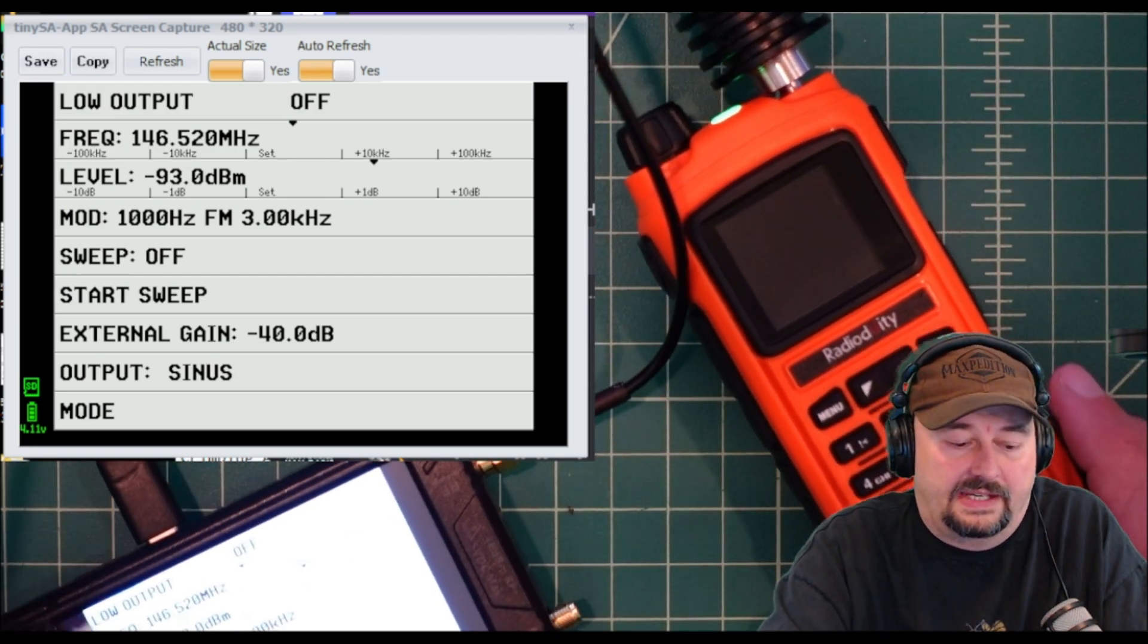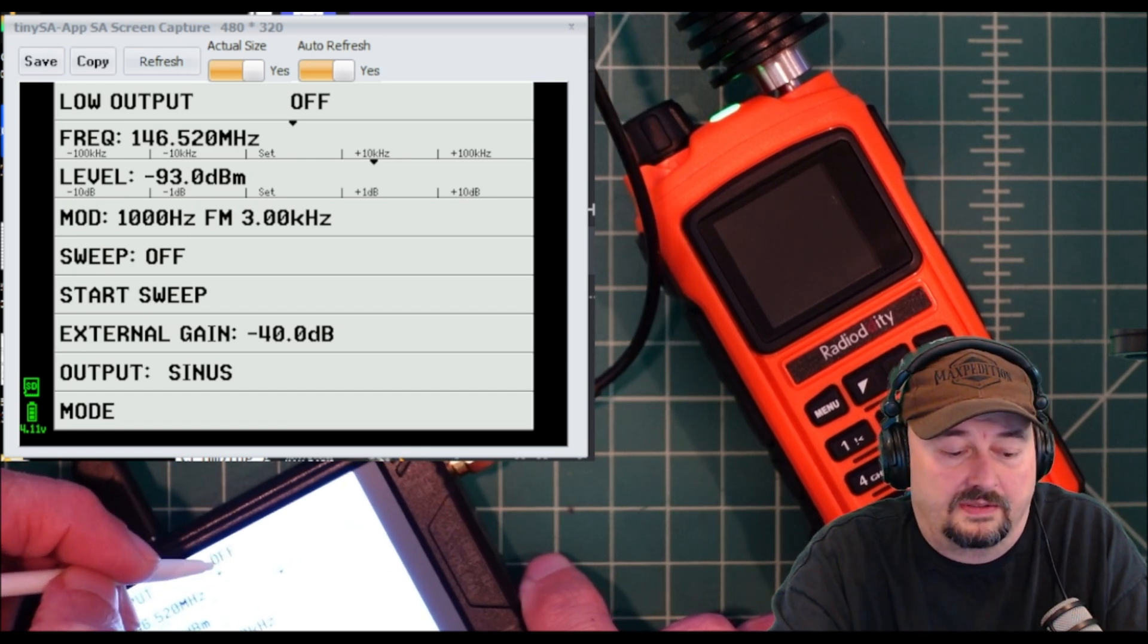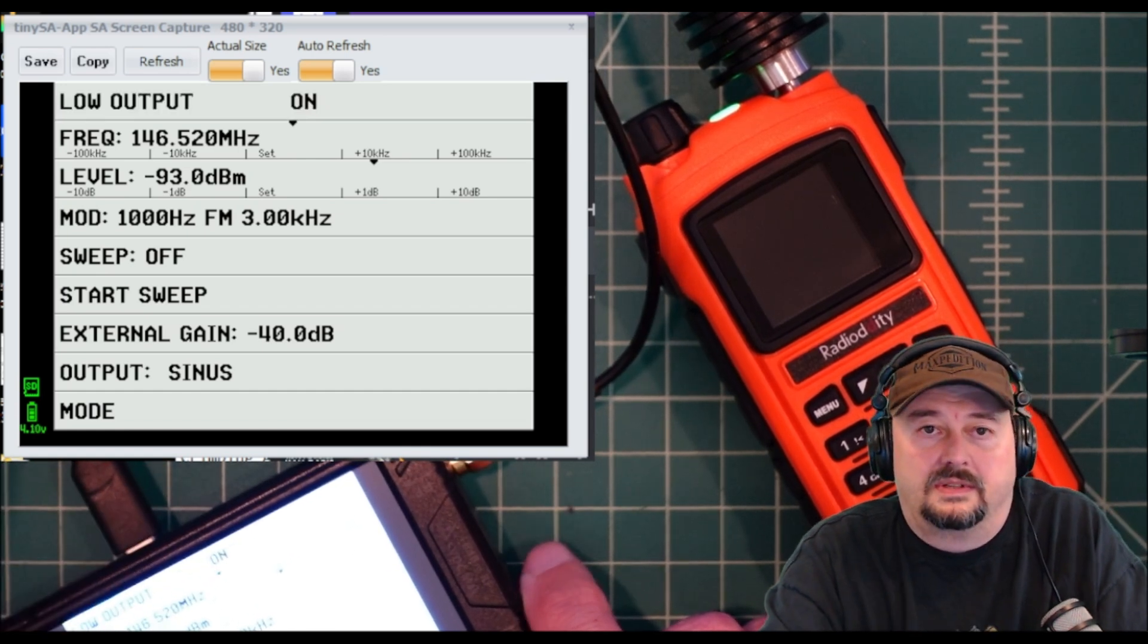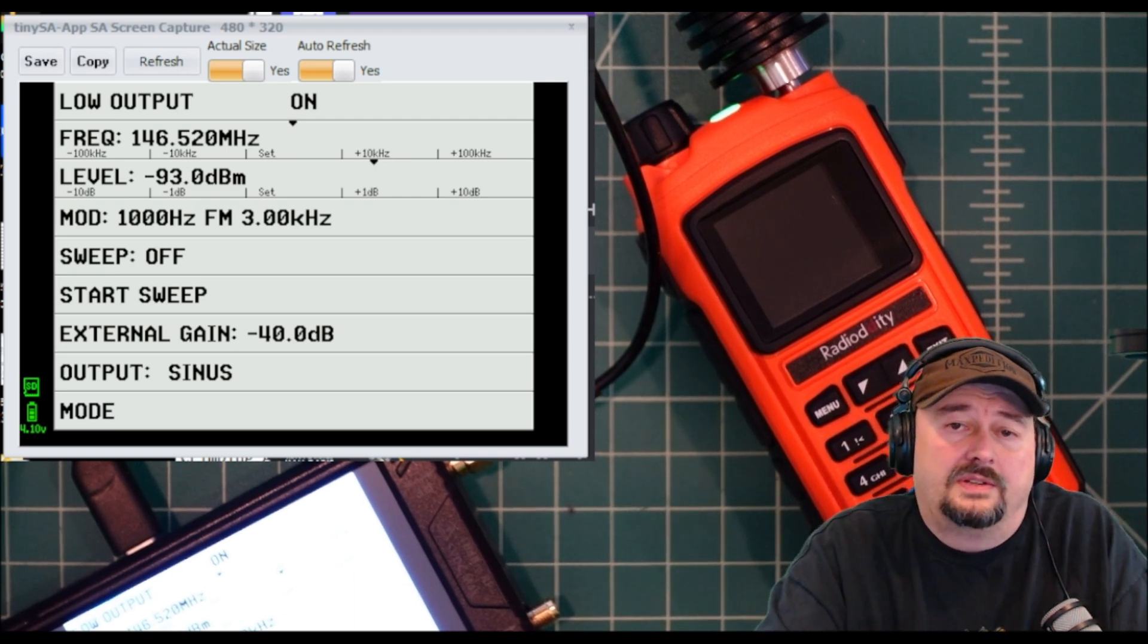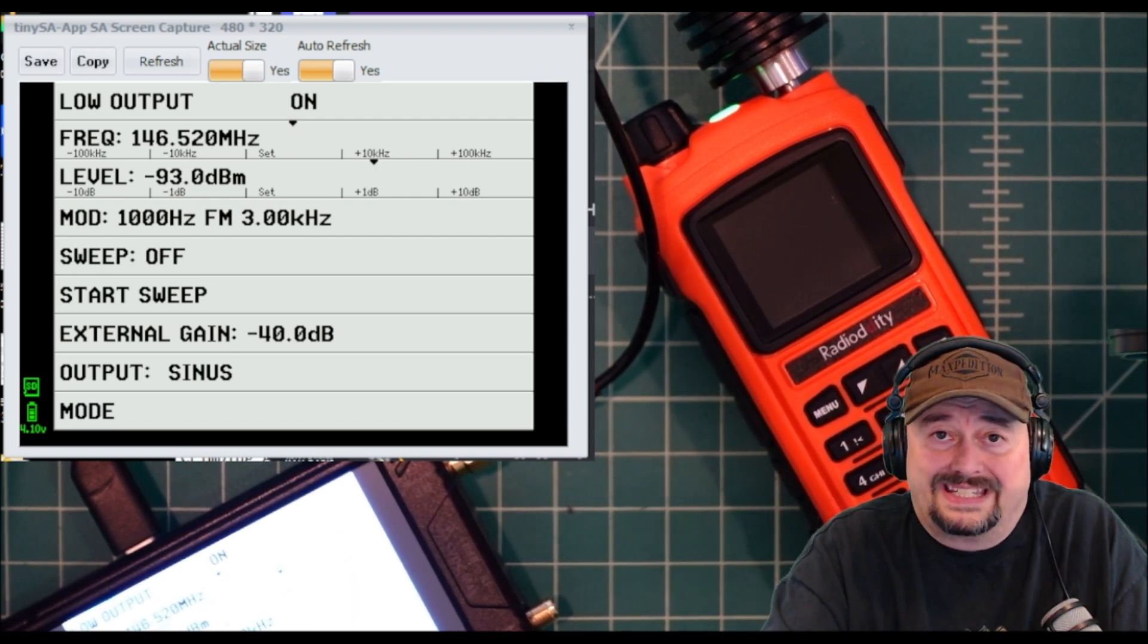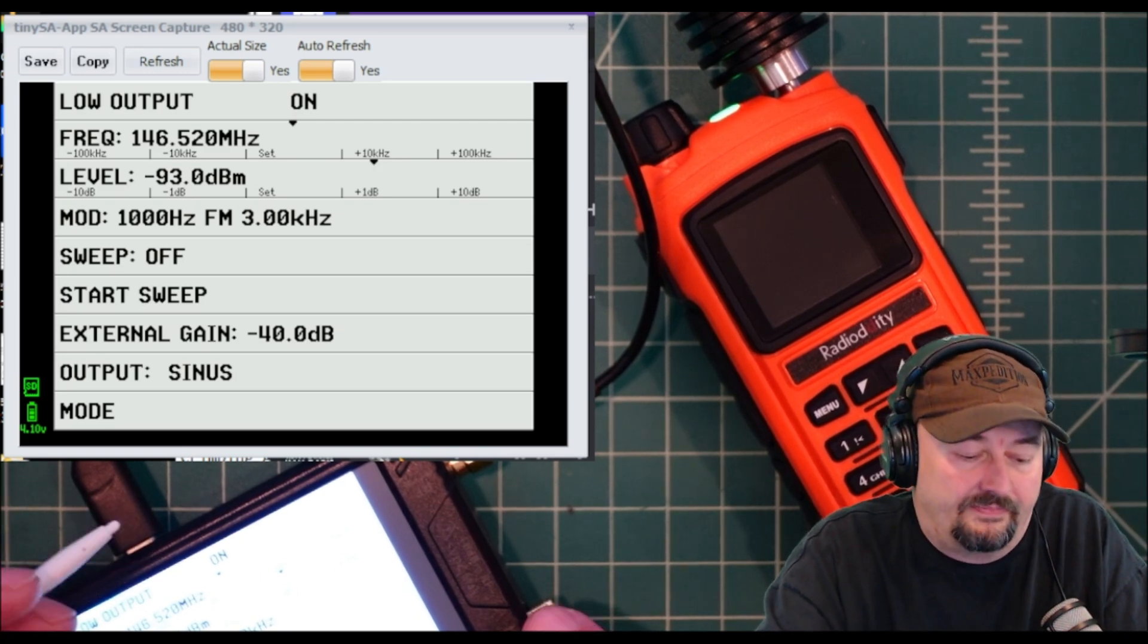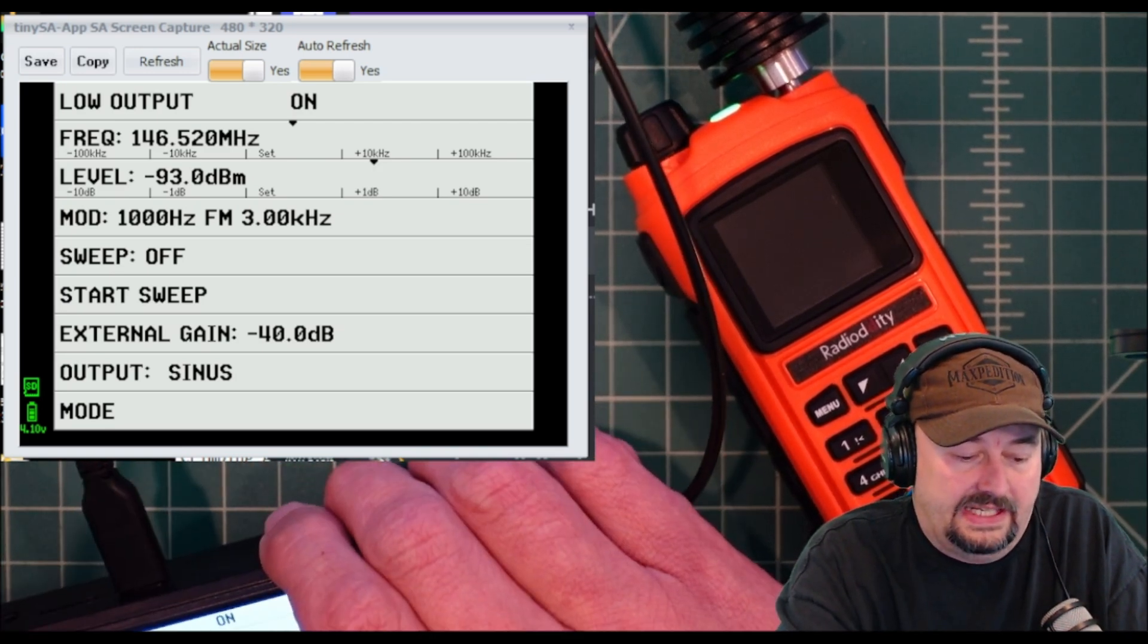Let me go ahead and turn the radio volume up so you should be able to hear that. I'm going to turn the signal on and you can hear the signal right there. What we're going to do now is increment down until the radio stops hearing essentially, and I can do that by clicking on the TinySA and subtracting 10 dB.